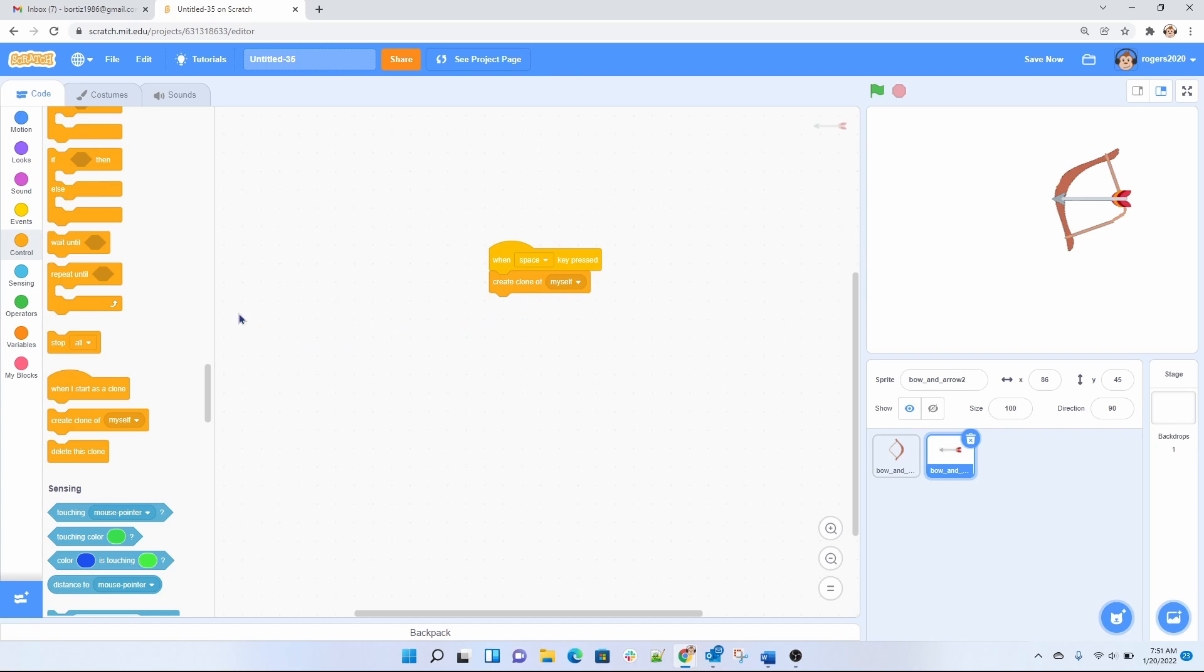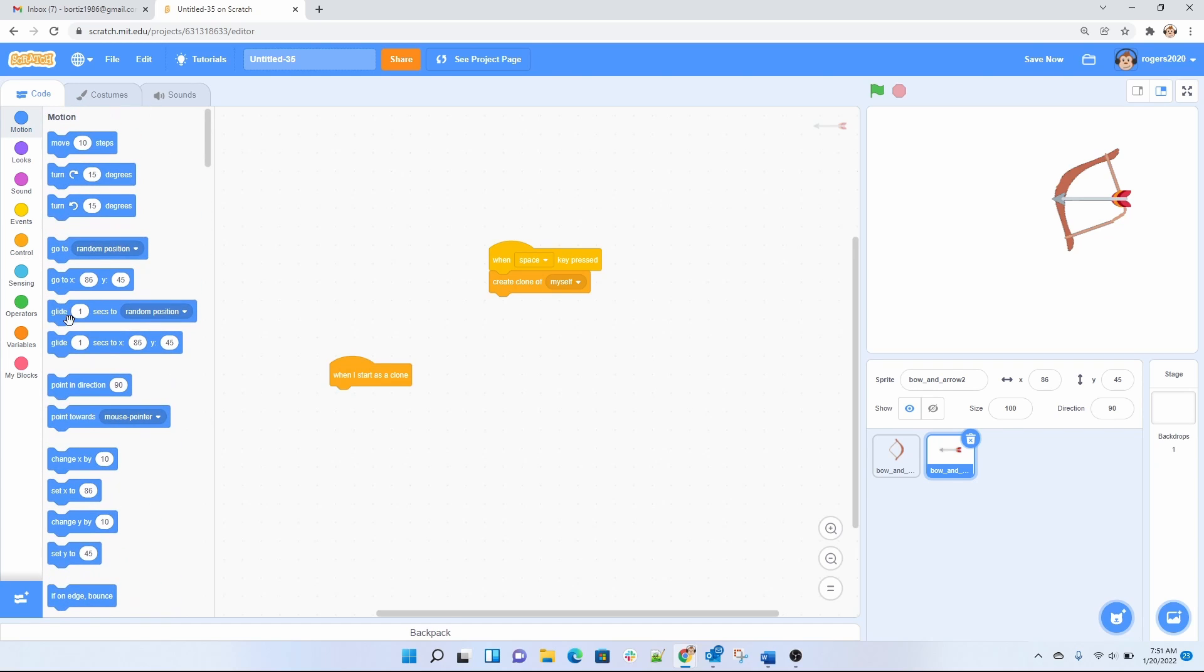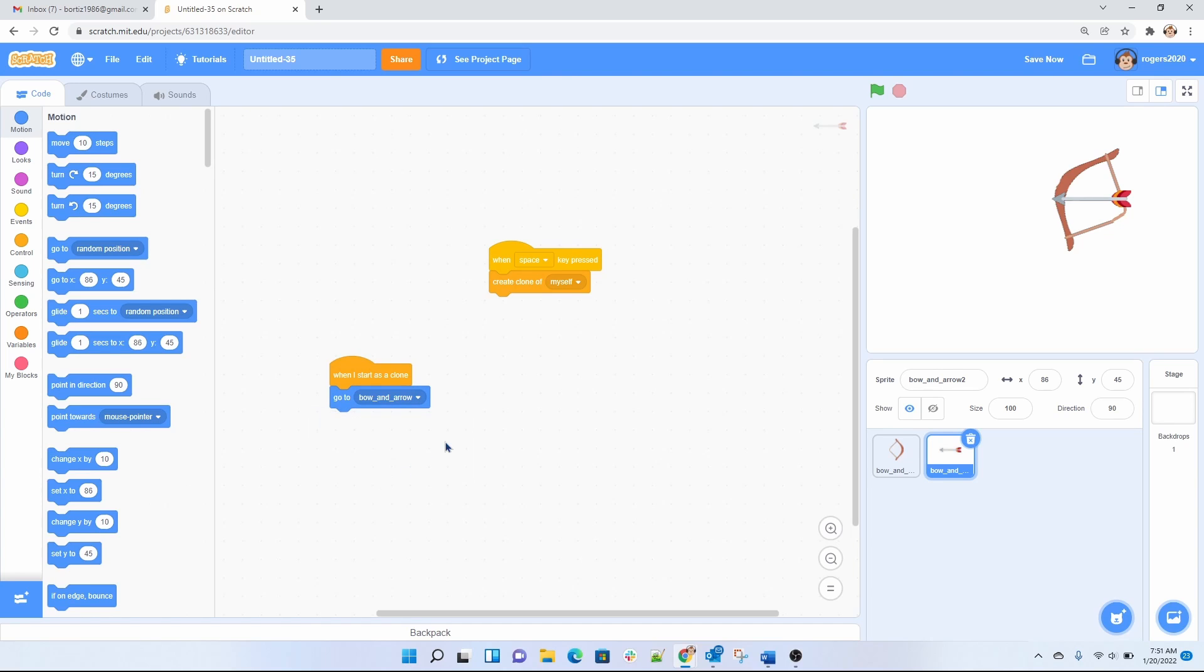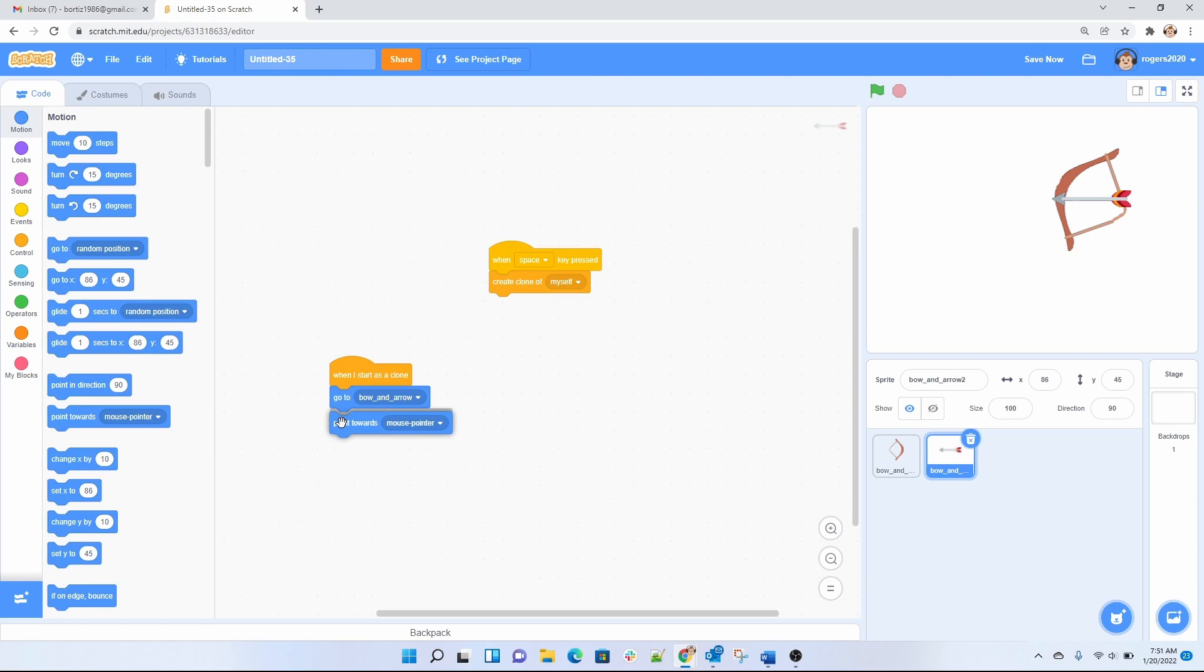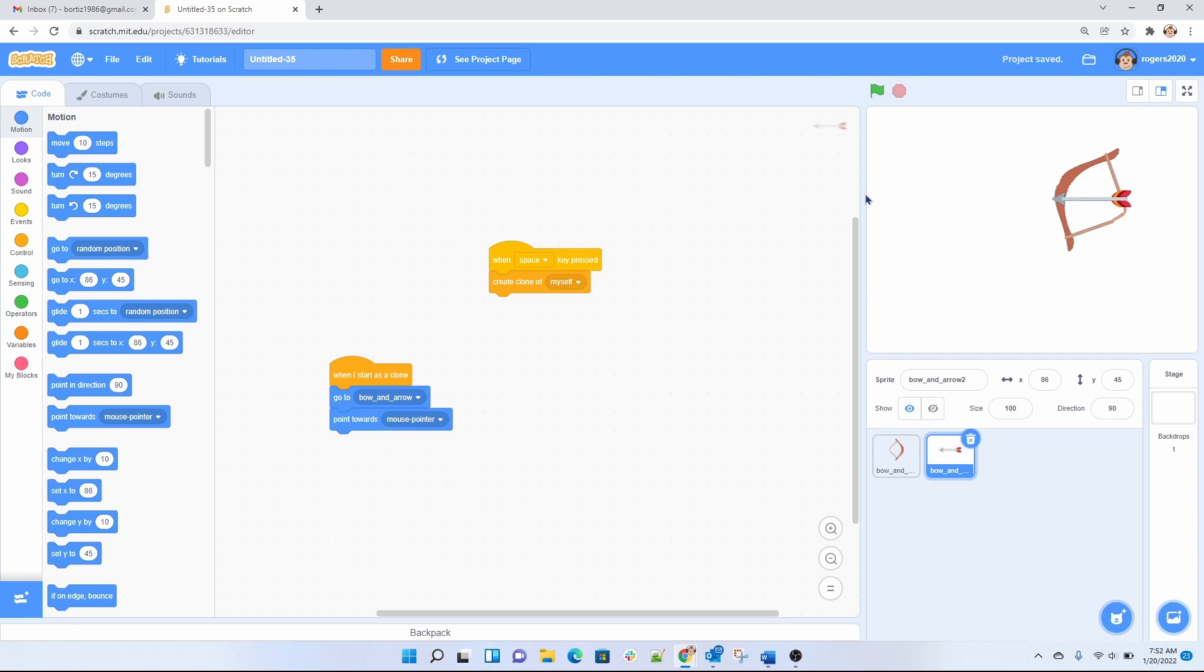So what do I want it to do when it does a clone of itself? So we're gonna pull this block here that says when I start a clone what do I do? So what I wanted to do is to go to the bow. I wanted to go to the bow and arrow right here which is this guy right here to this sprite and I wanted to point towards mouse pointer.